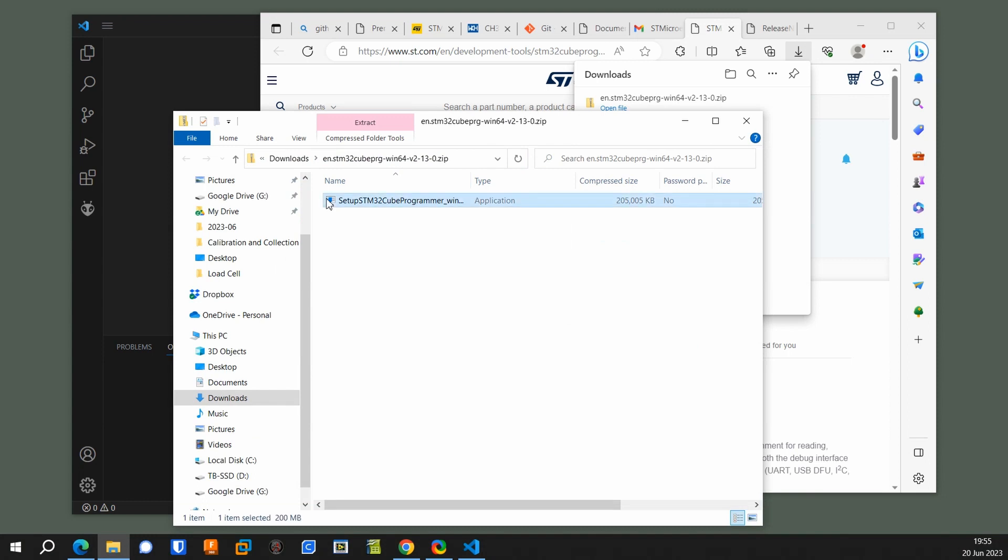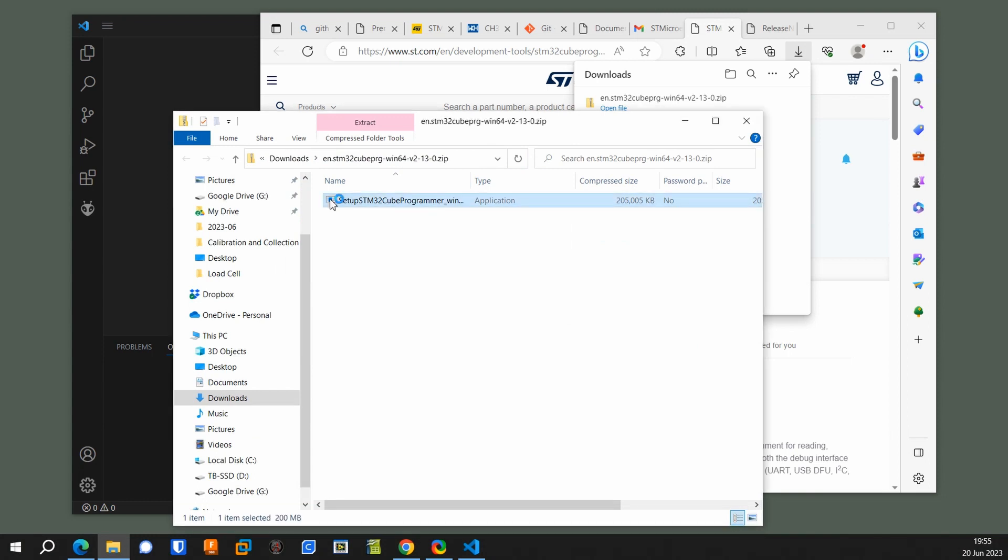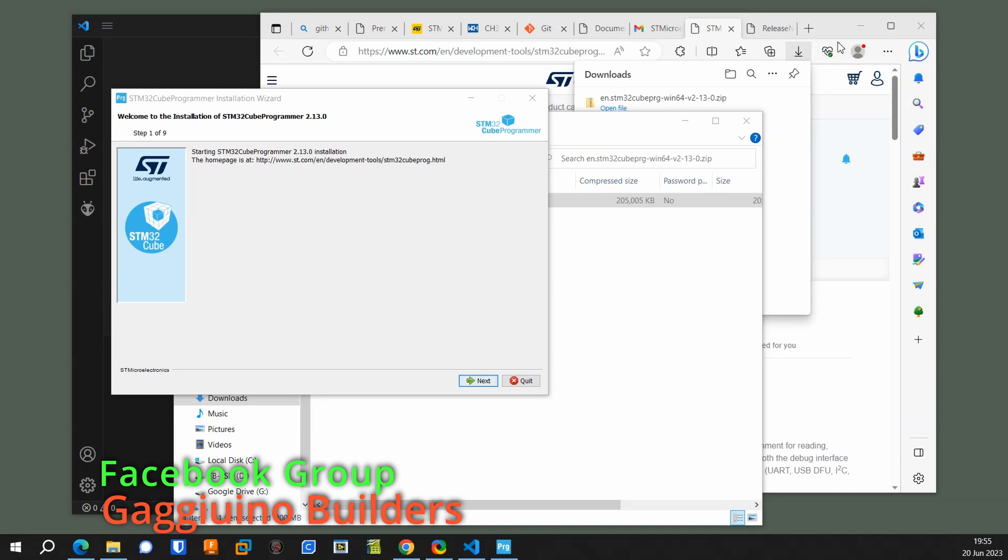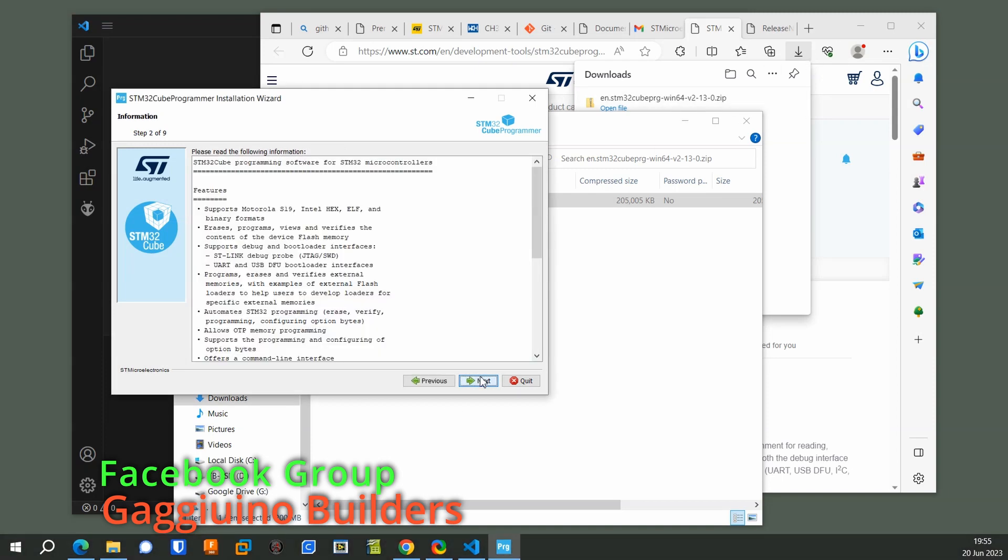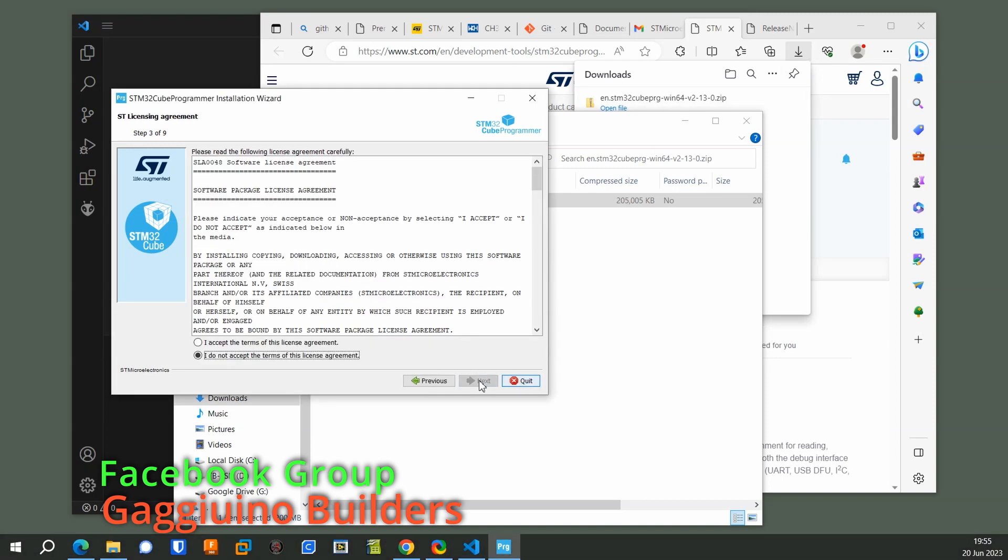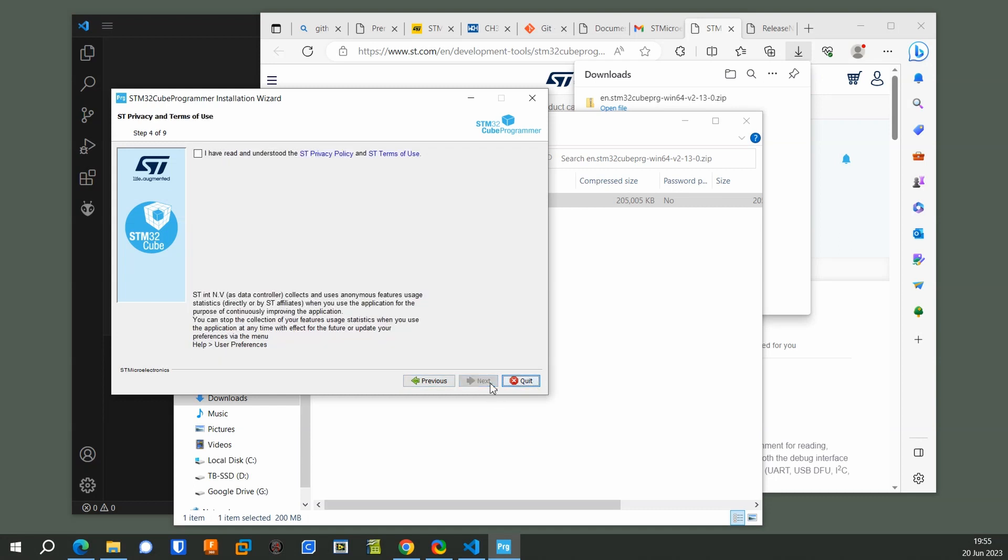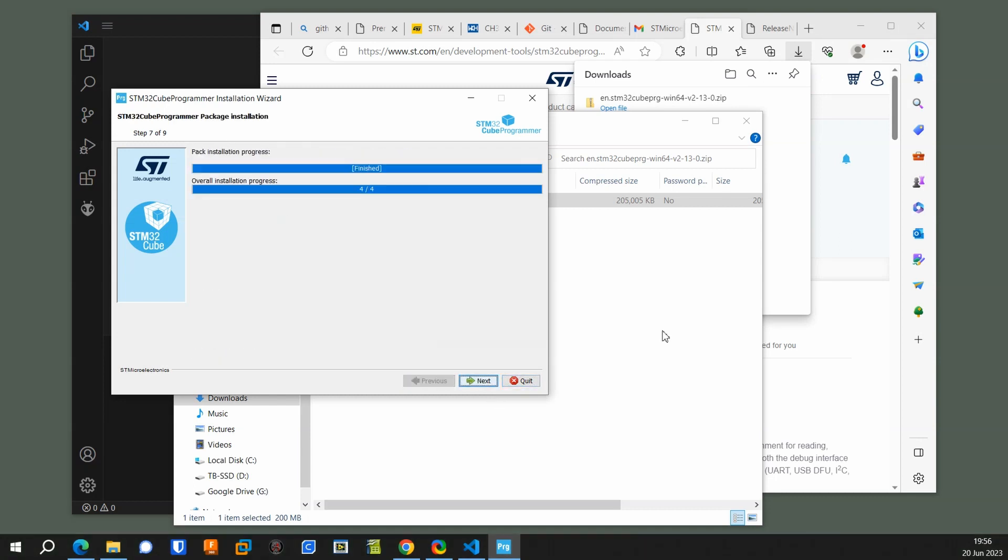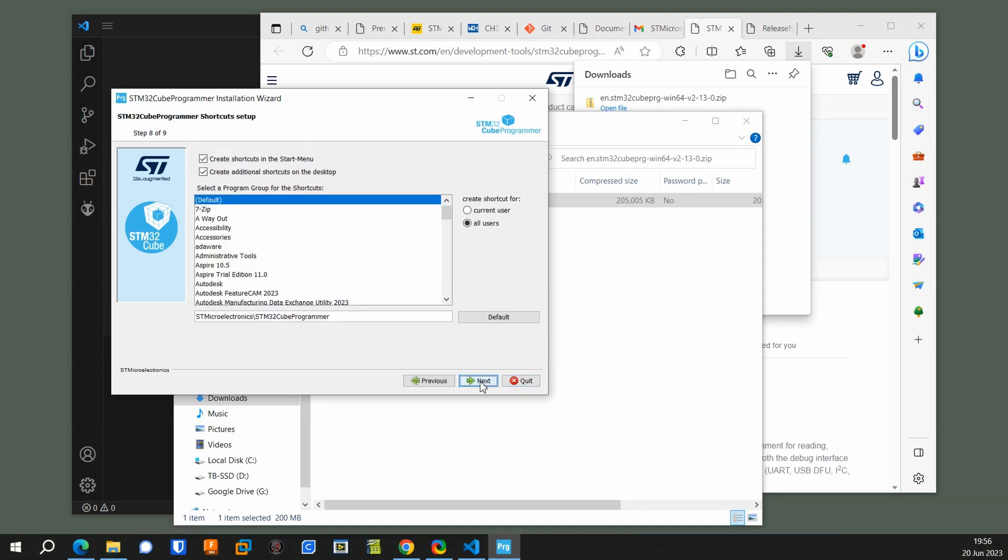You run this setup. Accept the agreement. Hit Next. Say you understand. Next, next, next.